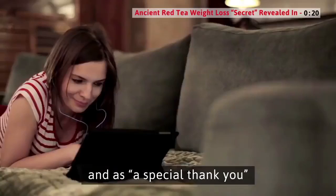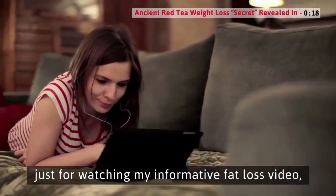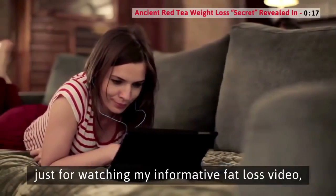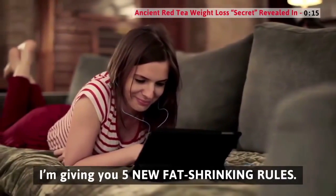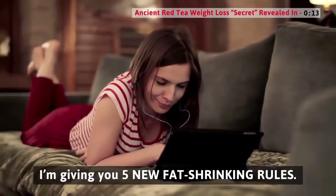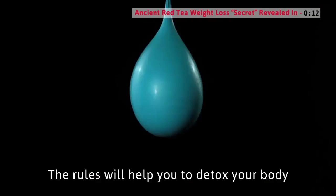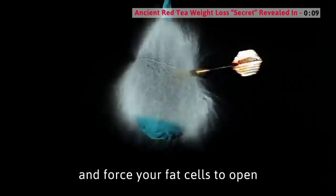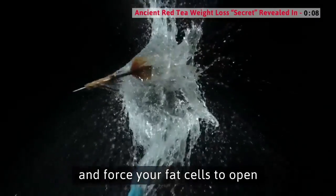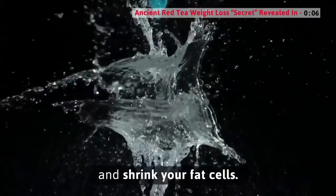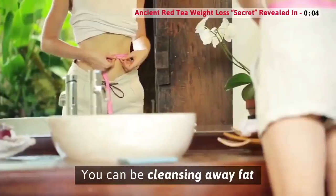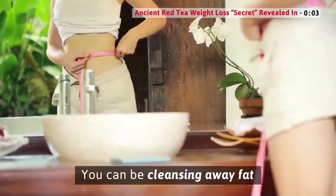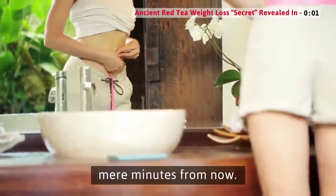Now, to speed your fat loss, and as a special thank you just for watching my informative fat loss video, I'm giving you five new fat-shrinking rules. The rules will help you to detox your body and force your fat cells to open so you can release stubborn fat and shrink your fat cells. You can be cleansing away fat mere minutes from now.